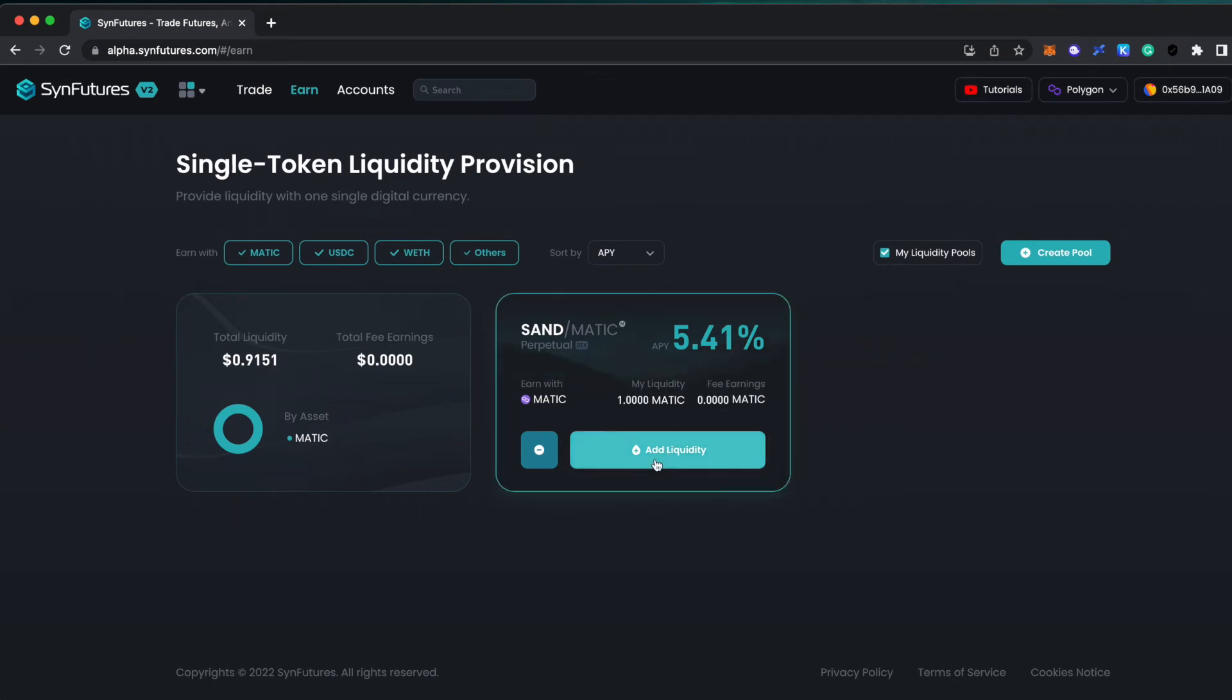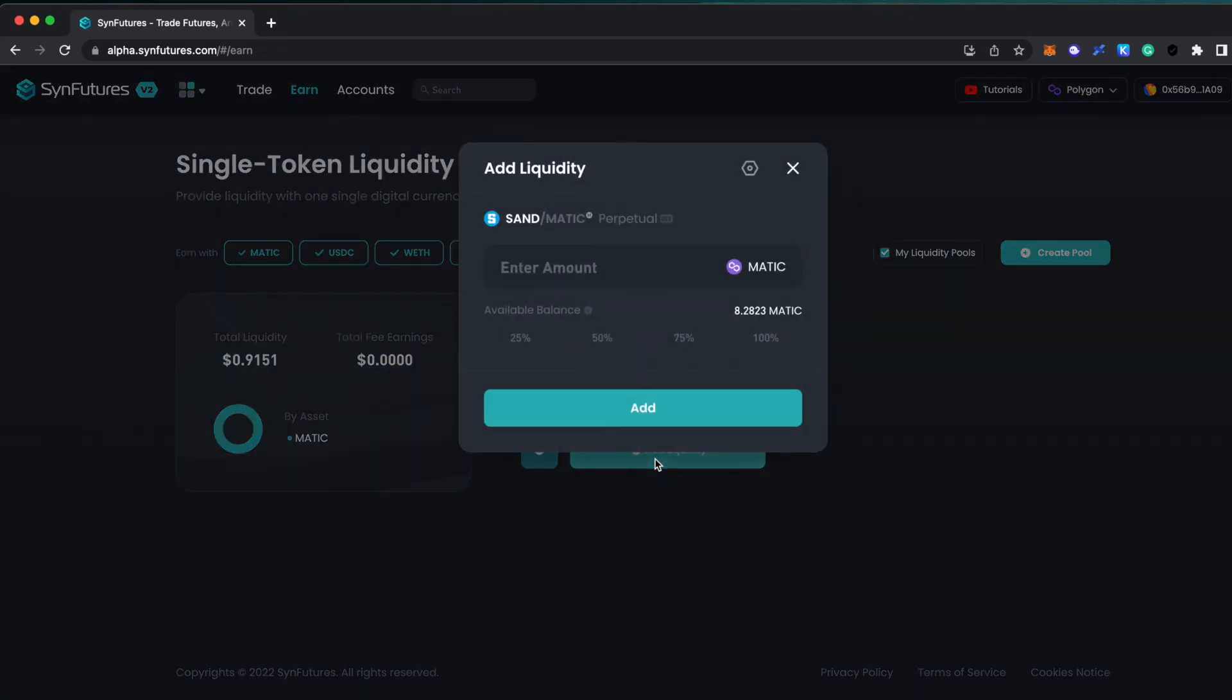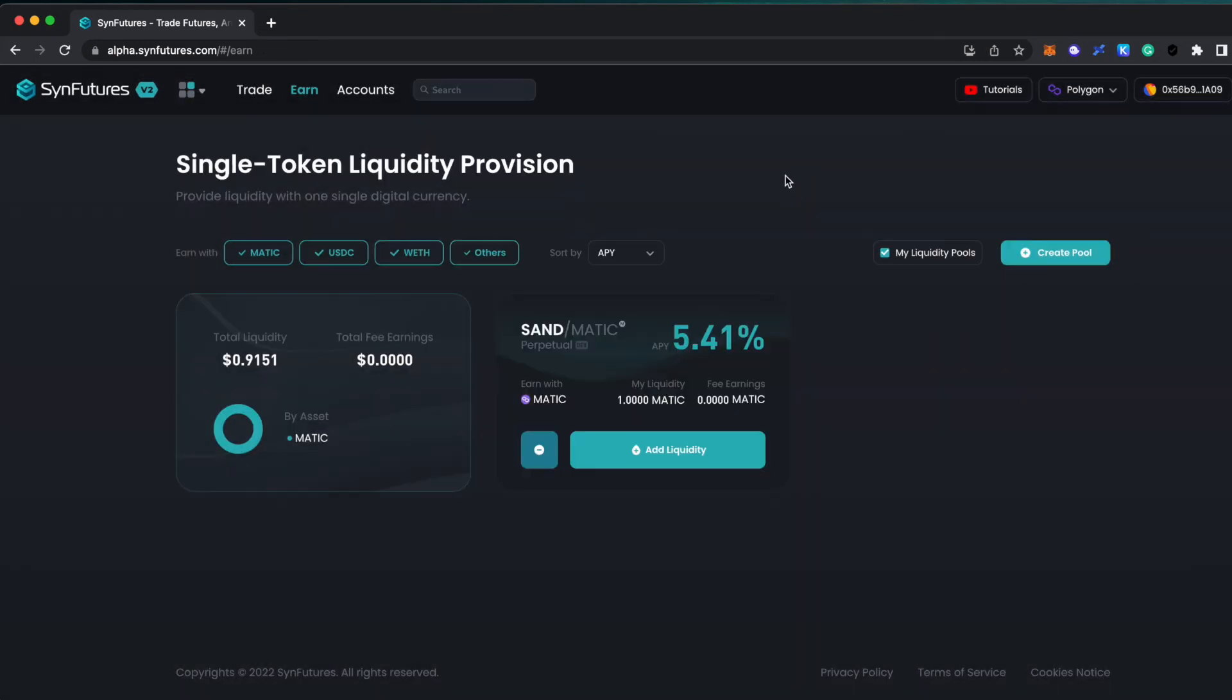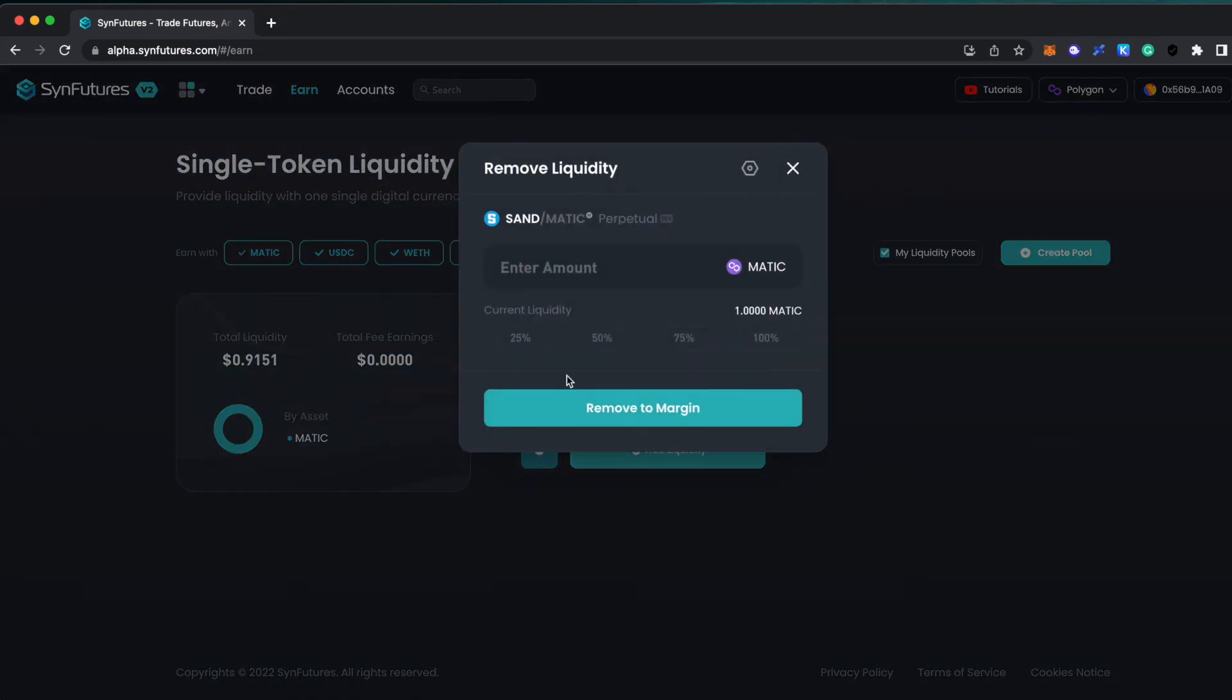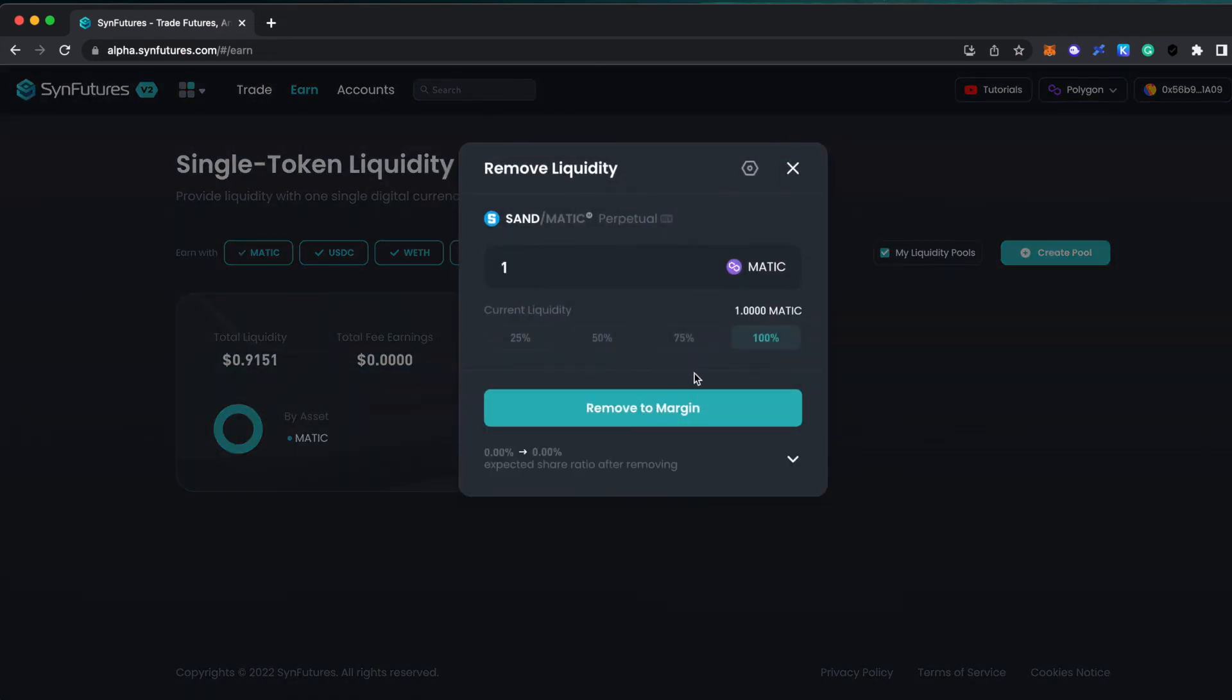You can add more liquidity to an open position by selecting add liquidity. You can also remove your liquidity by using the minus sign. Select the amount you would like to withdraw and submit the transaction.